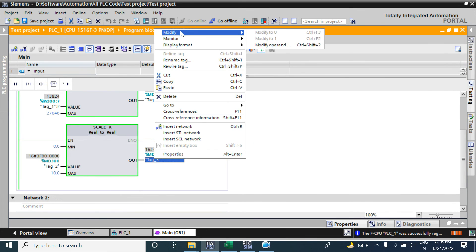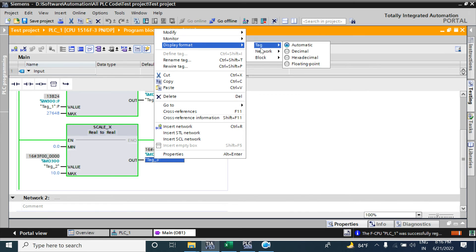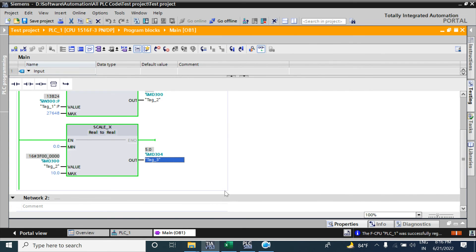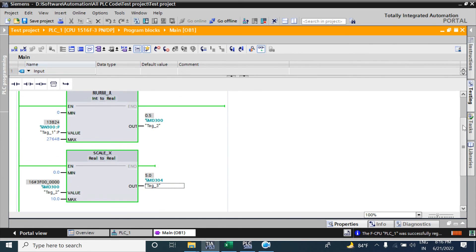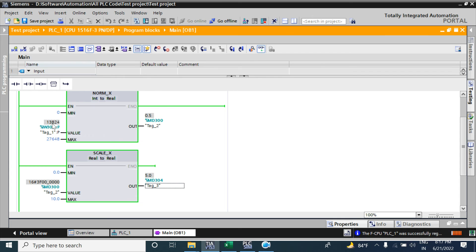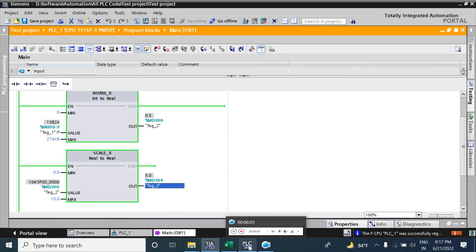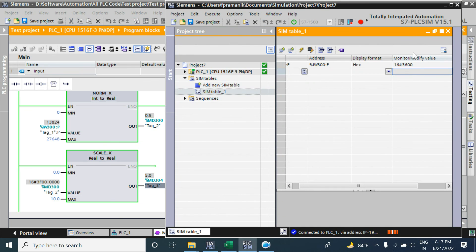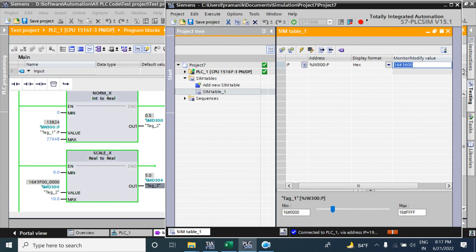So here also I will see in as a floating point. Now if I force, already it's forced to 50 percent of this measuring range, that is 13824. So if the pressure range is 0 to 10 bar, it is now 5 bar, 50 percent of this range. Now I will force by another value.